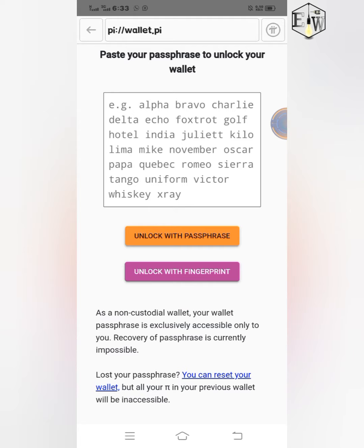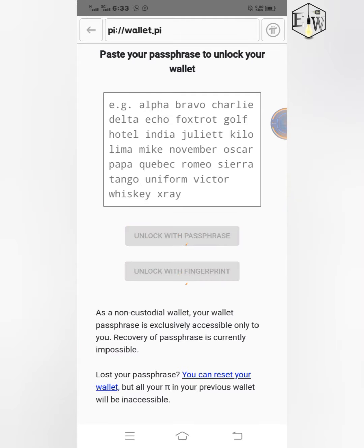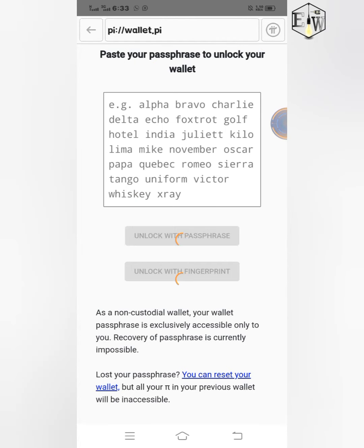If you have set up your Pi Browser with fingerprint login, you can log in with your fingerprint and then copy your passphrase from there. I'll click on 'Unlock with fingerprints' now — it will unlock my wallet.